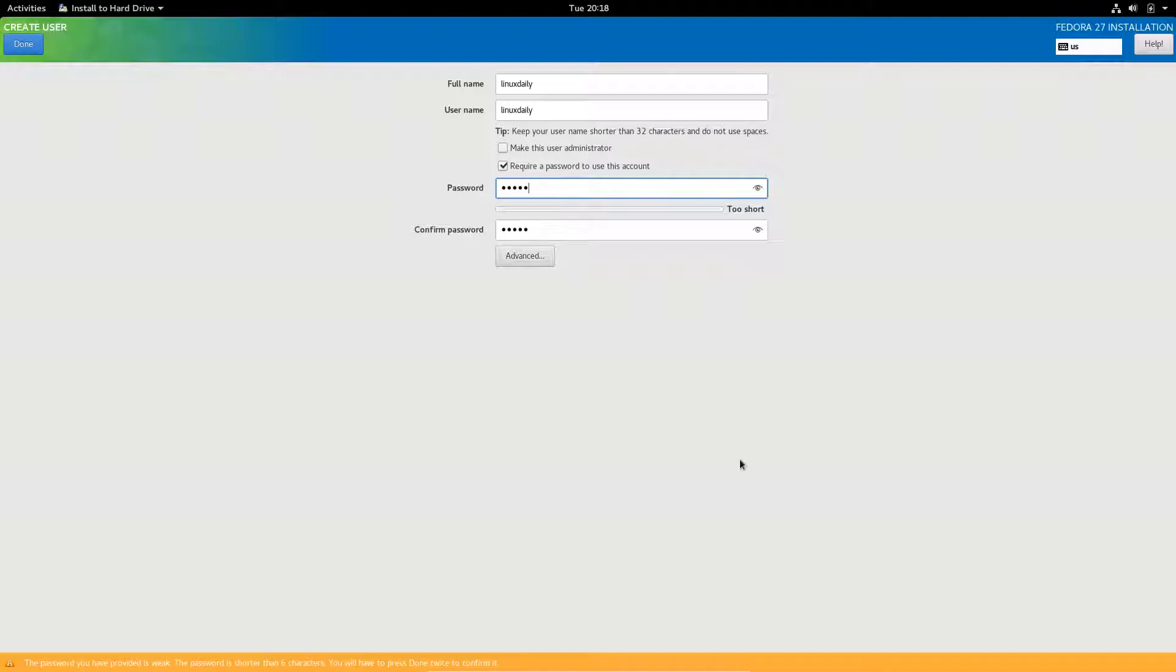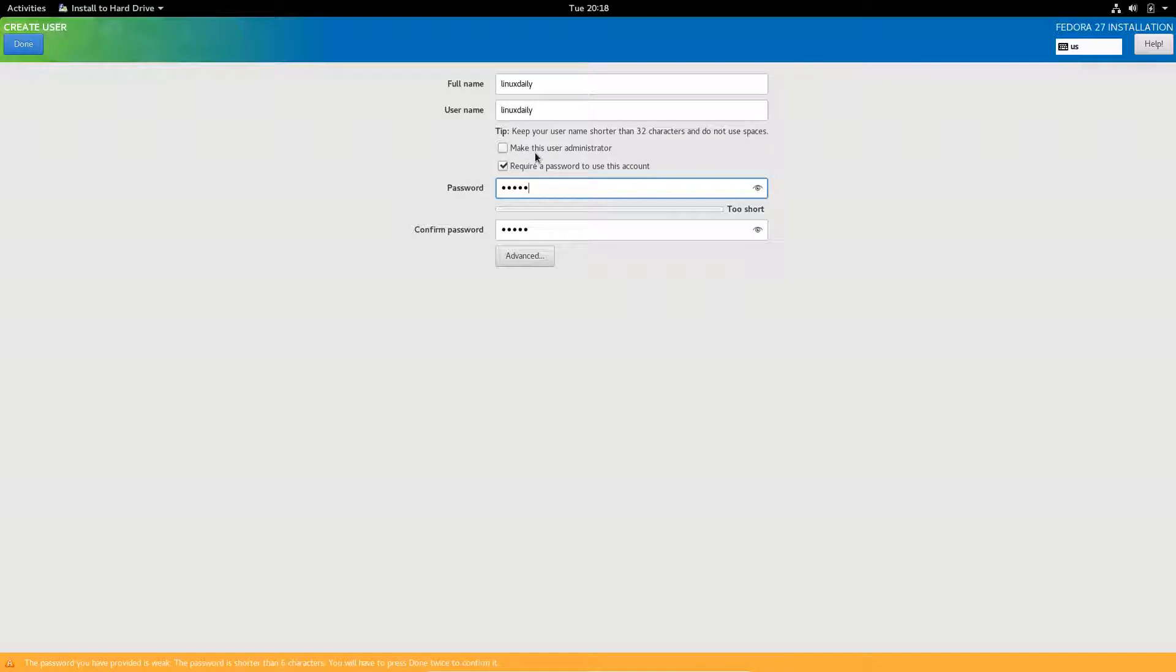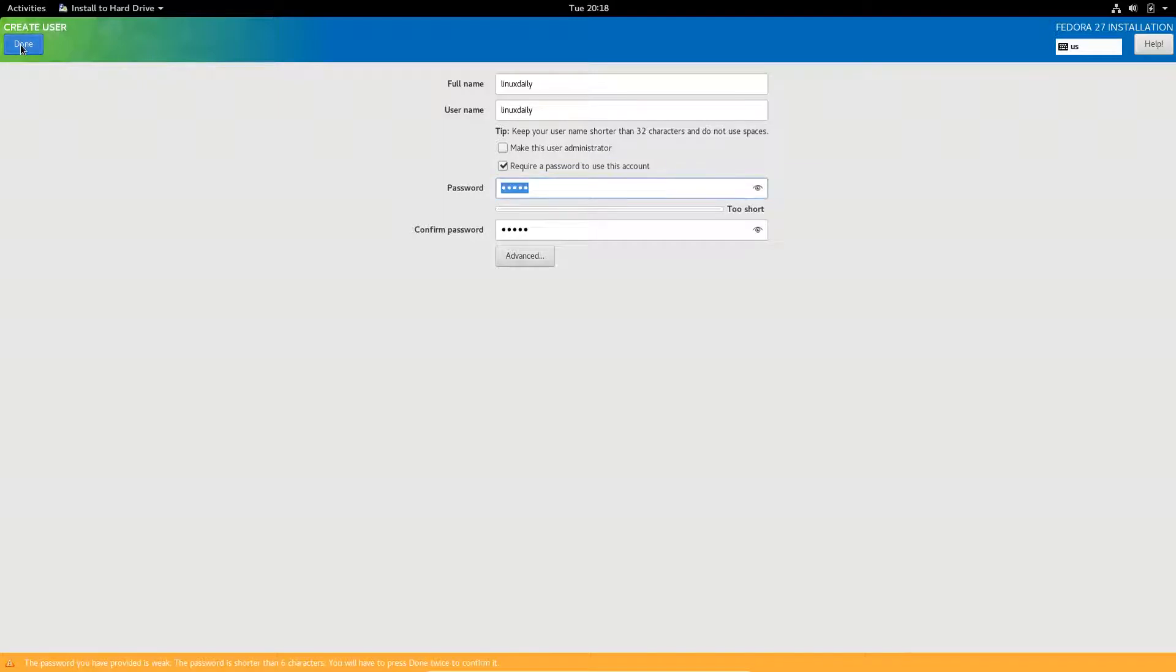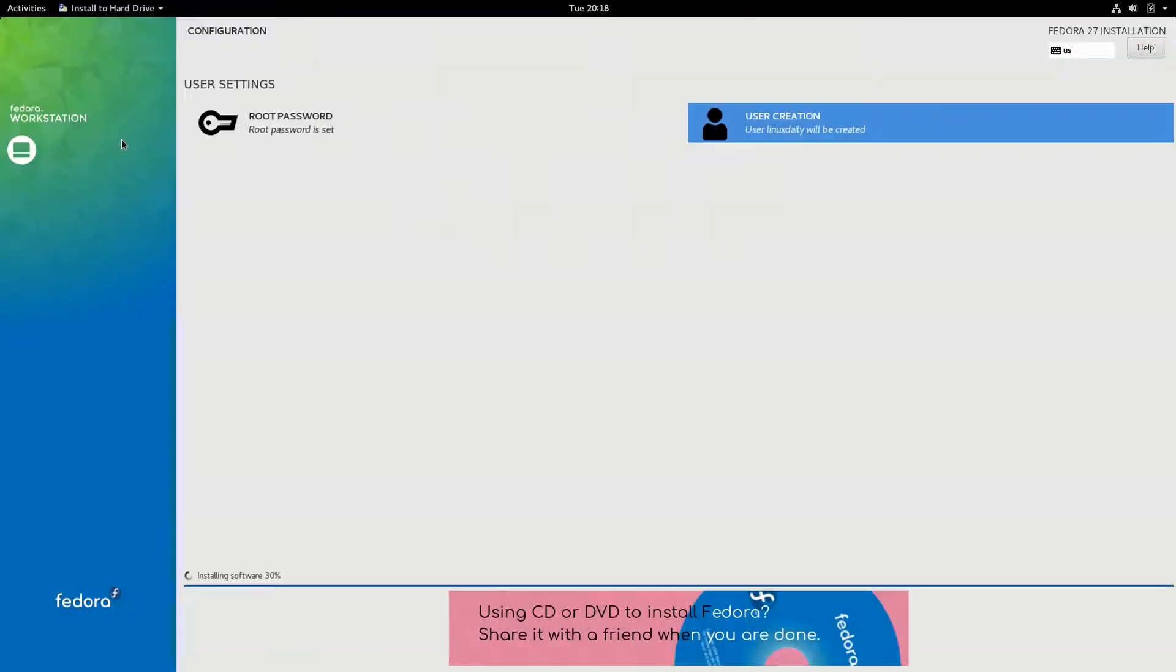Now it's telling us that the passwords we have provided is weak again. We're going to have to press done twice to confirm it. We also have an option to make this user an administrator, which lets you use sudo commands instead of switching to root. But I'm just going to leave that alone. Click that twice, and it is created.